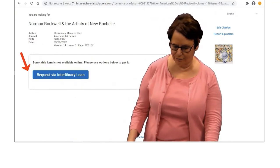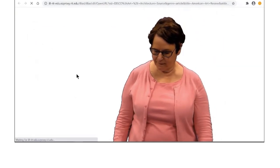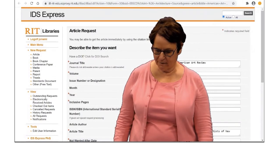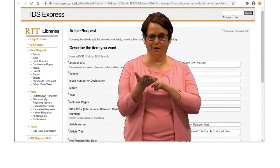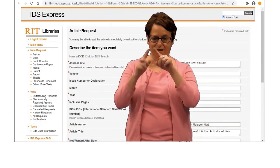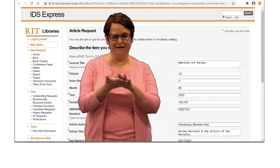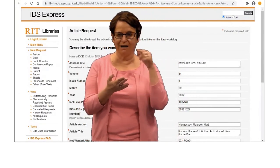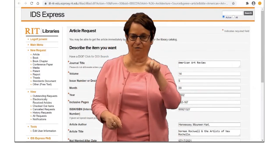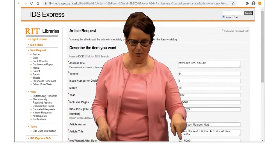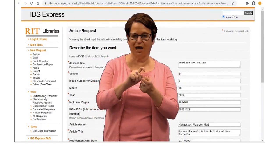I'm going to request it through ILL, Interlibrary Loan. After you log in, you will see the form. It's nice because it automatically fills in the information for you.